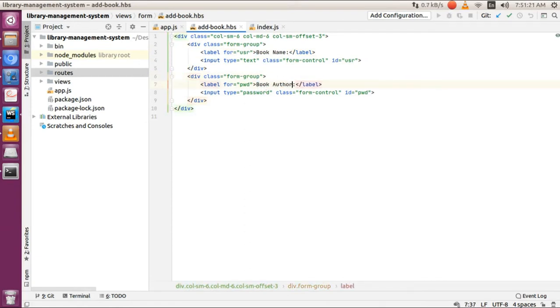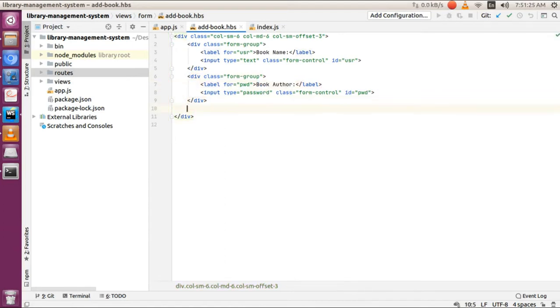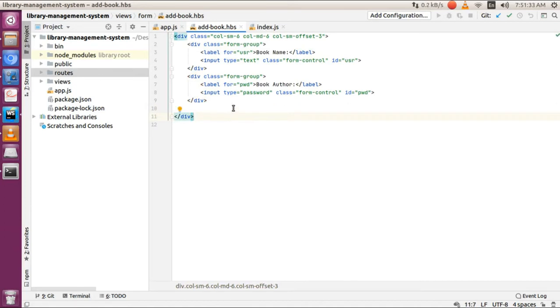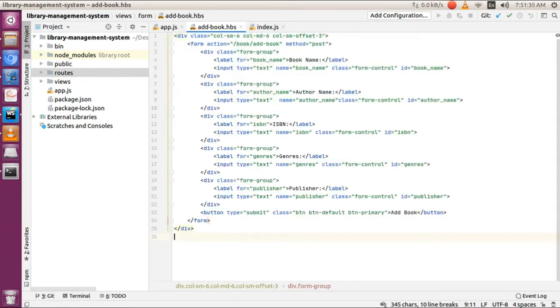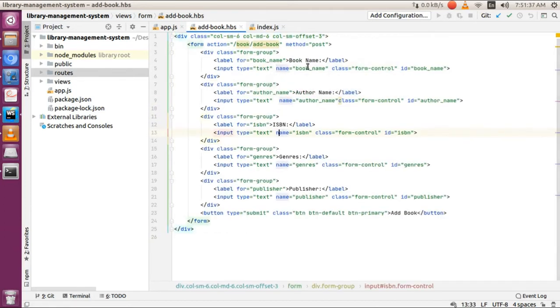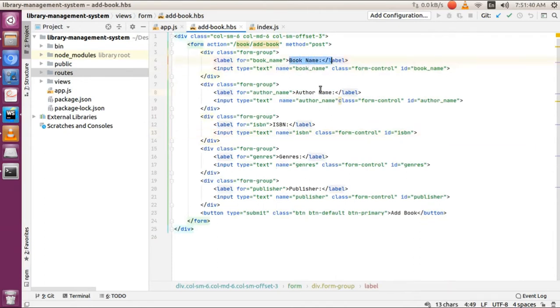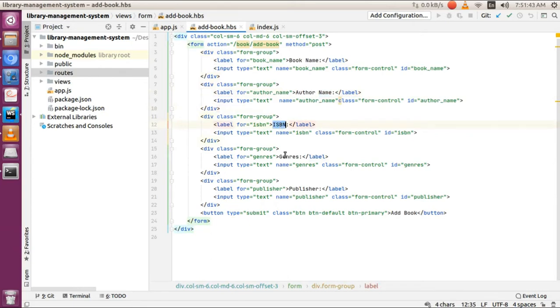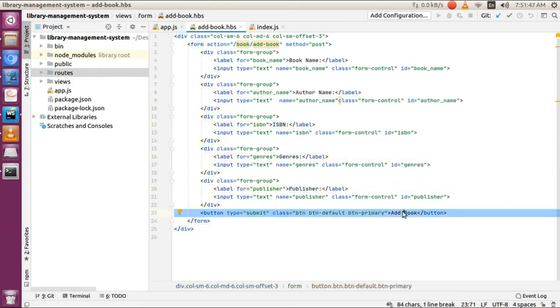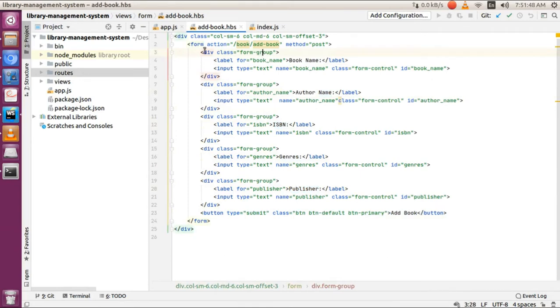We'll add book author name, ISBN number, genre, and publisher. I've already typed this in, so just copy and paste. As you can see, I've added book name, book author name, ISBN, genre, publisher, and an add book button. Before everything, I've added a form tag.